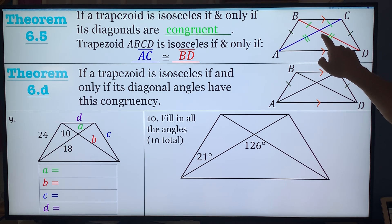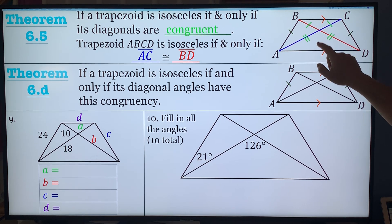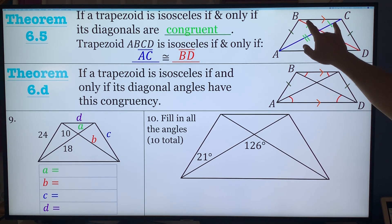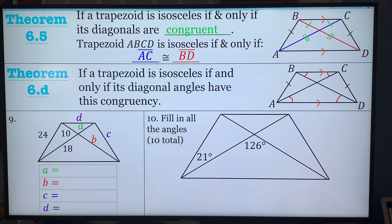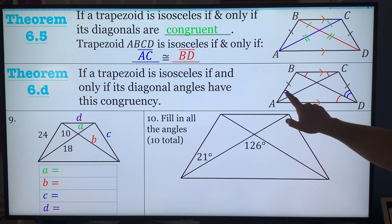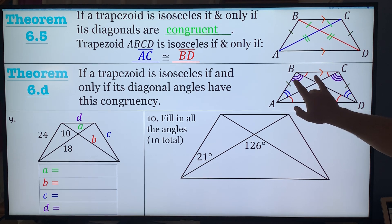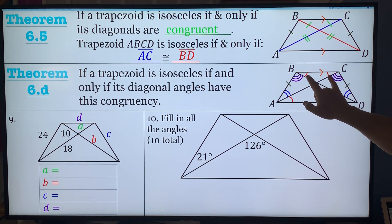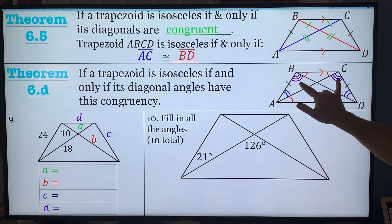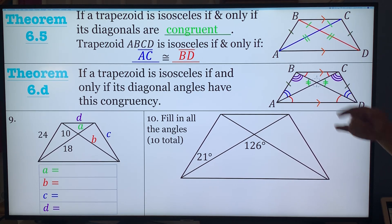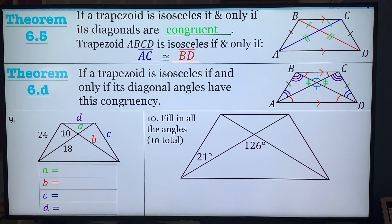We're going to use side-angle-side similarity to find our angles. This triangle is isosceles, this is isosceles, so all four of these angles are equal. Because these two base angles are equal and these two angles are equal, angle ABC has to be congruent to angle BDC. Also, angle ABD is congruent to angle DCA. We're going to use vertical angles to show that these two angles are congruent, meaning these two triangles are exactly the same — congruent triangles — and these two triangles are similar triangles.